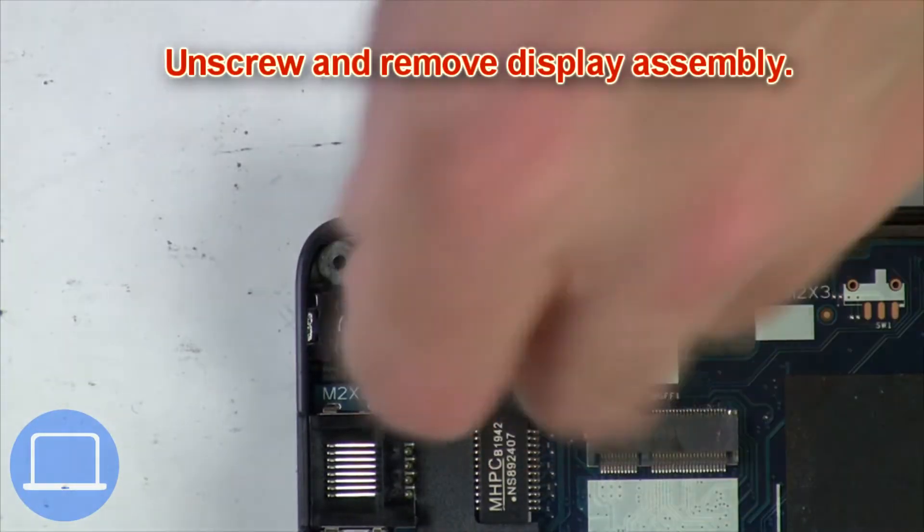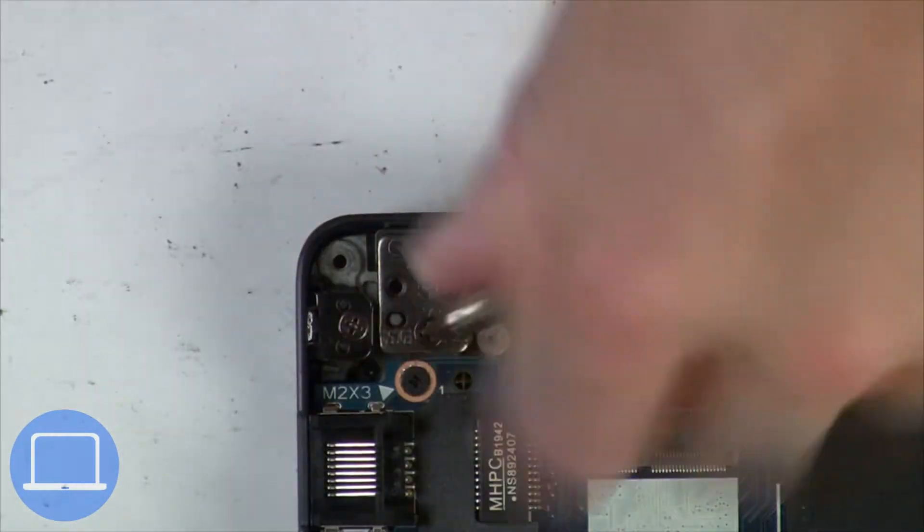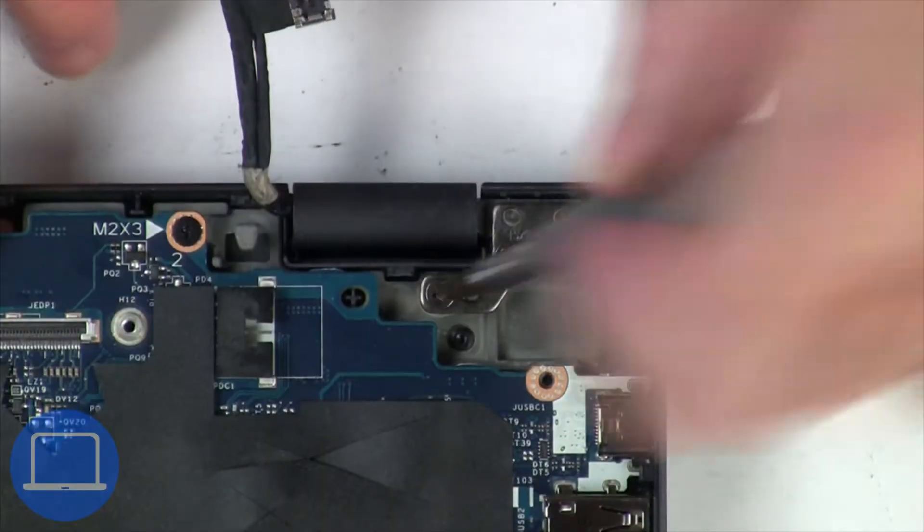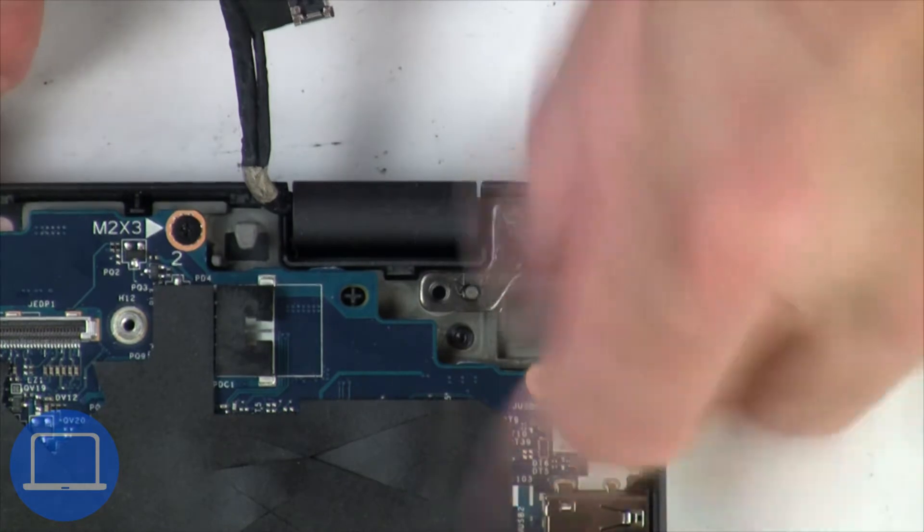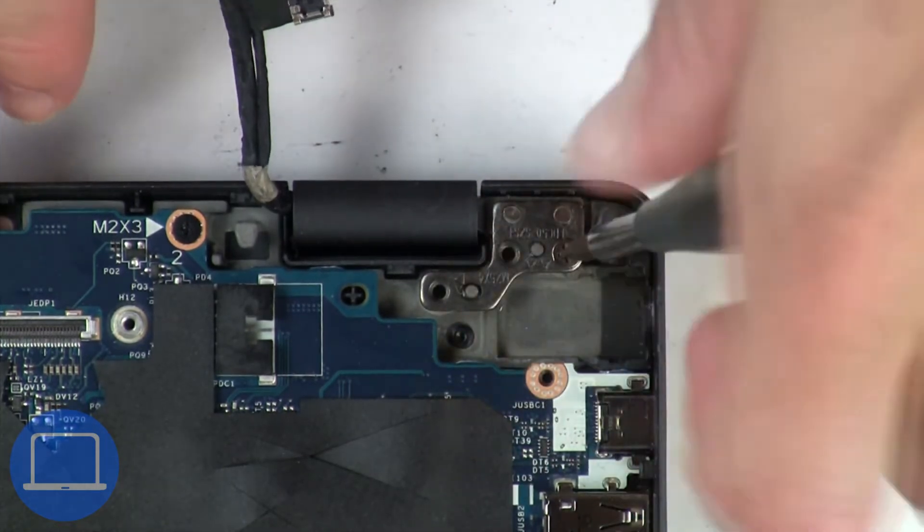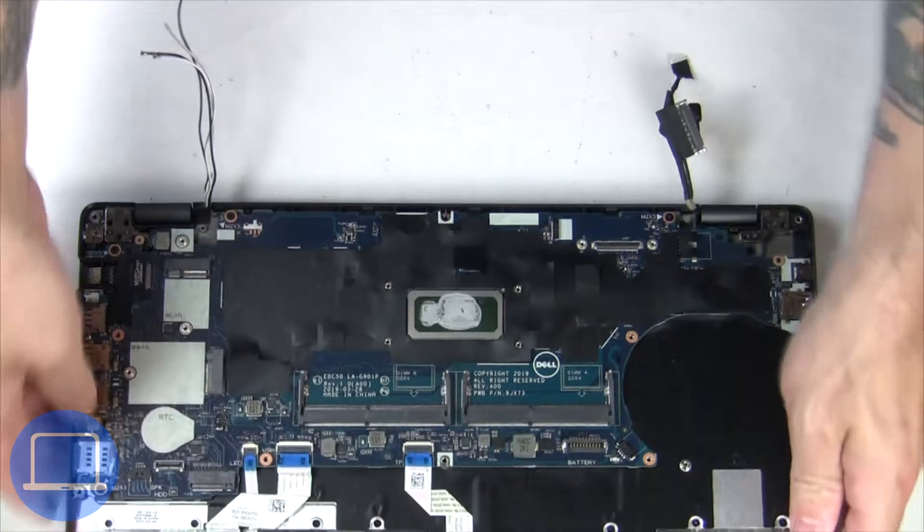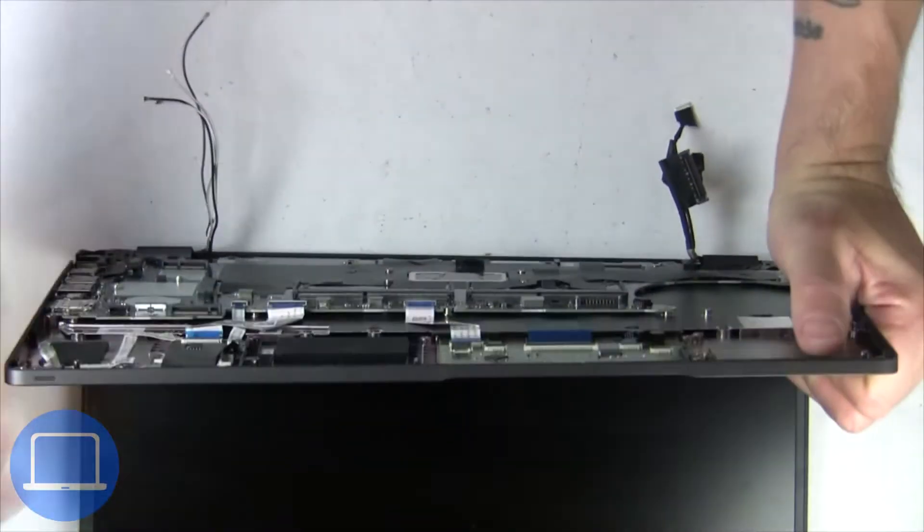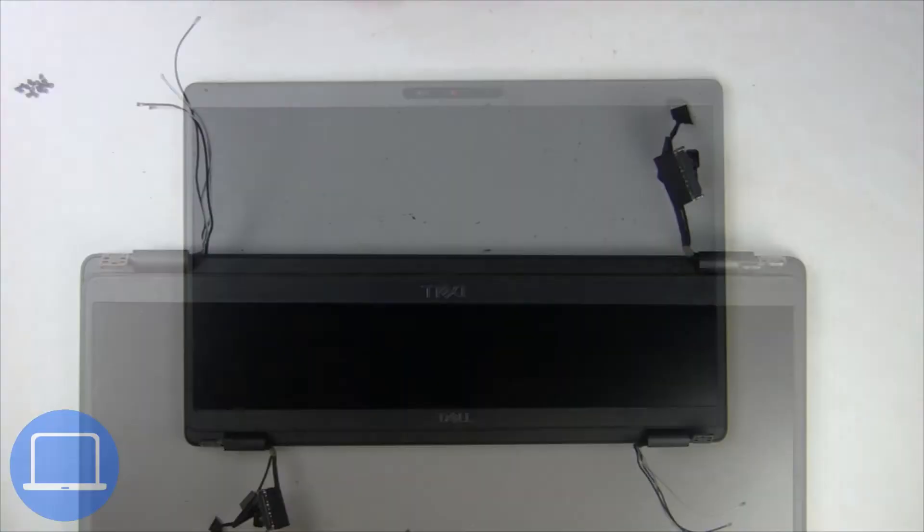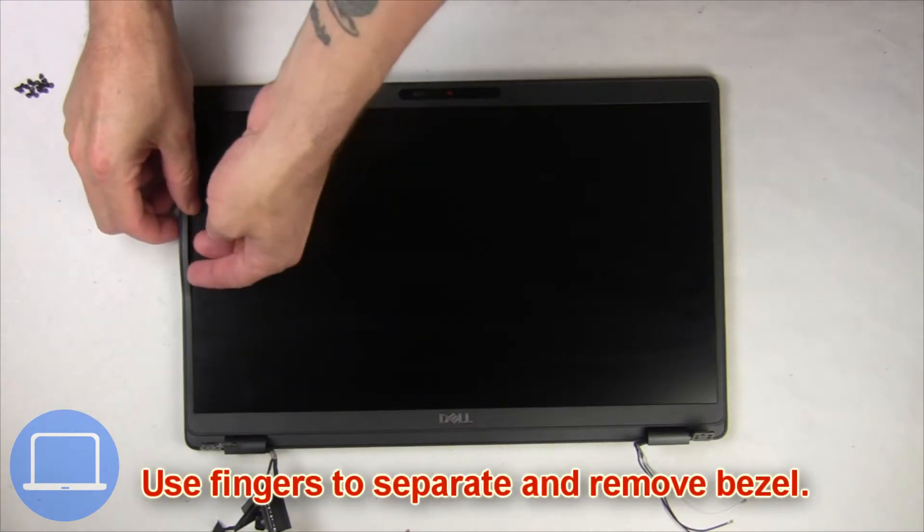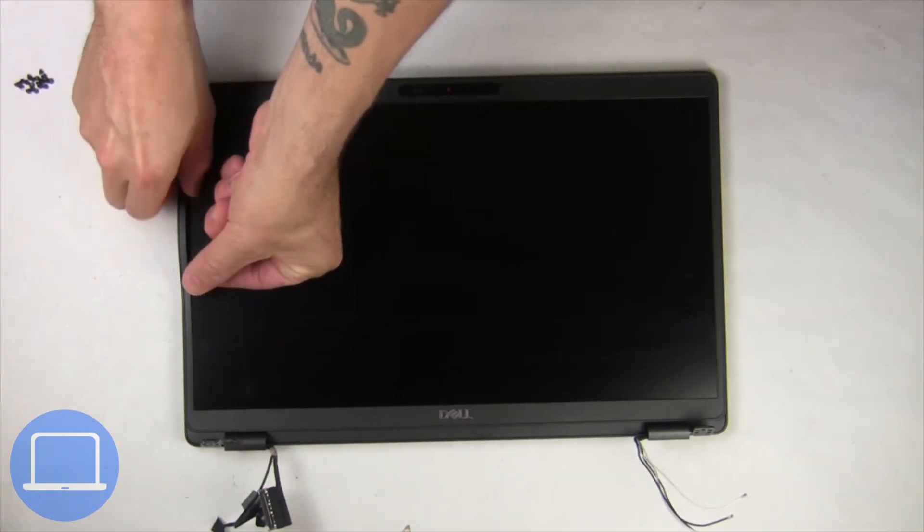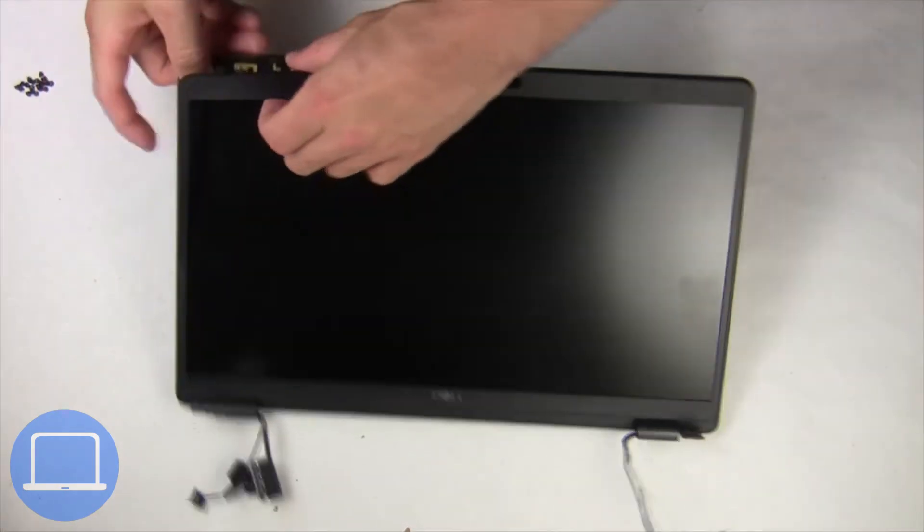Now unscrew and remove the display assembly. Now use your fingers to separate and remove the bezel.